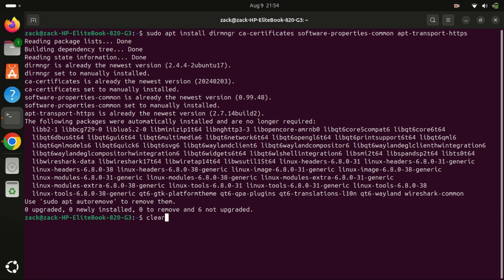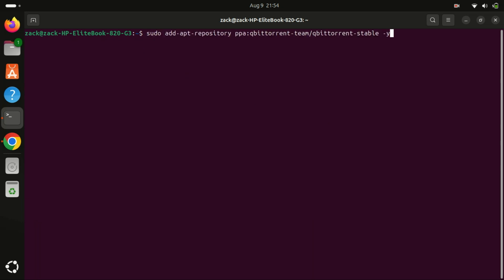To install qBittorrent, we must import the qBittorrent PPA containing the latest software version. Run the following command to import the PPA.